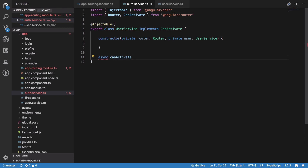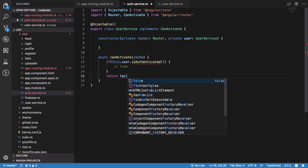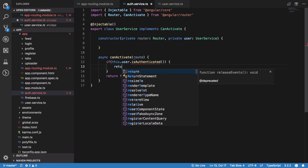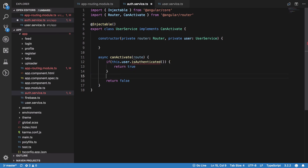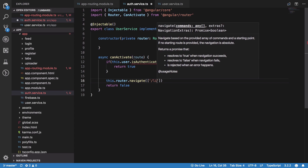Implementing CanActivate requires us to implement the canActivate method, which receives a route as the first argument. We're not using that at the moment. What we want is: if the user service says the user is authenticated, return true; otherwise redirect to the login page and return false.